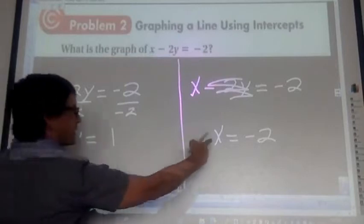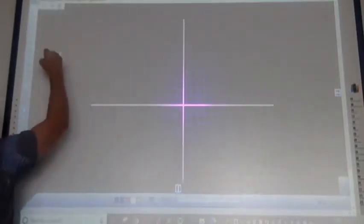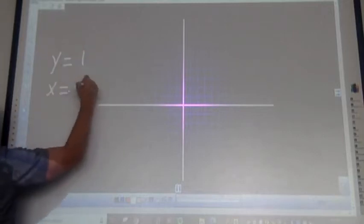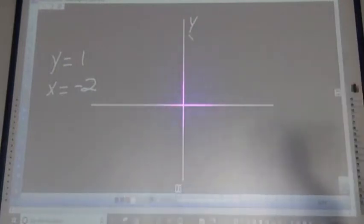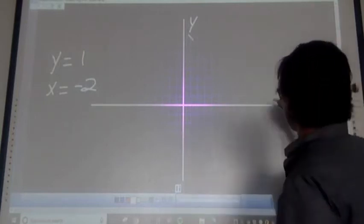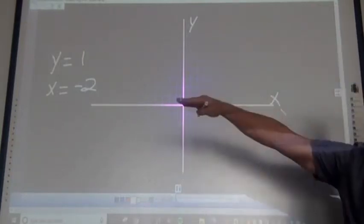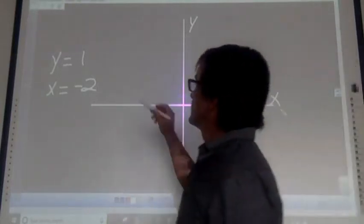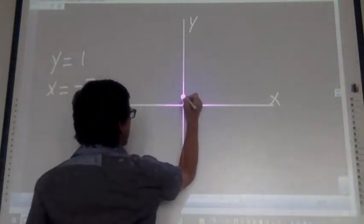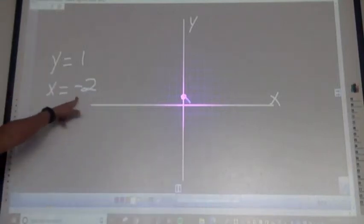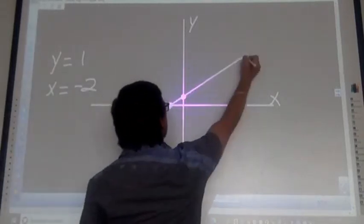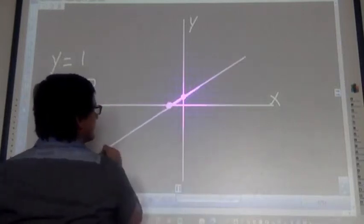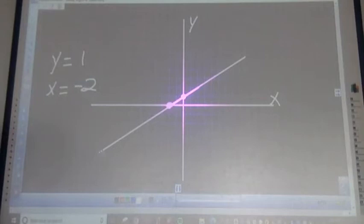So y equals 1 and x equals negative 2. Remember: y to the sky, so you know which axis is which. The y-axis is vertical, x is horizontal. For y equals 1, just make a dot where y equals 1. For x equals negative 2, make a dot where x equals negative 2. Then connect the dots and you're done — simple.